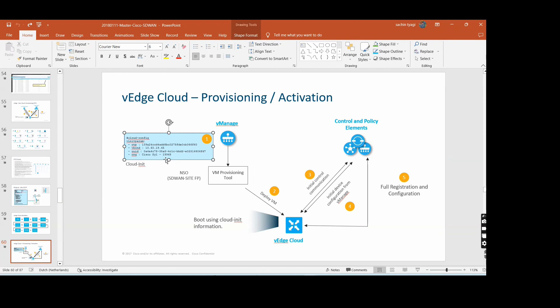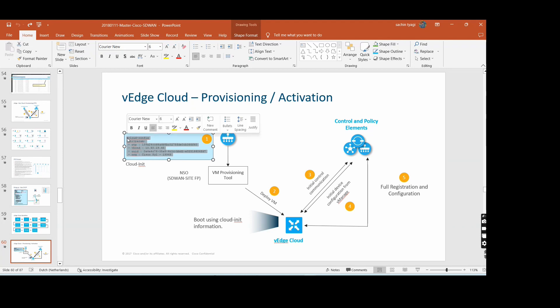There are two ways to spin up the vEdge box on AWS. Either you can push directly from vManage - you log into vManage with your AWS account and follow step-by-step instructions - or you spin up the edge cloud on AWS and then make a connection with the SD-WAN fabric. When spinning up the image, you need to put the cloud-init config.